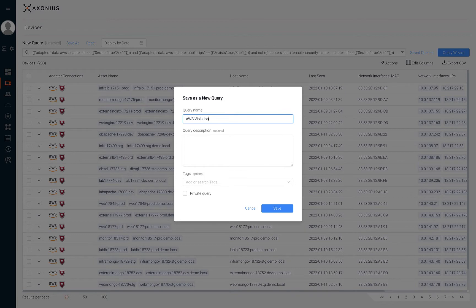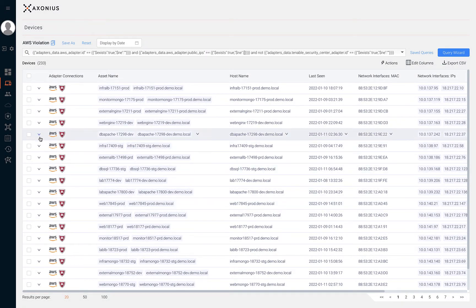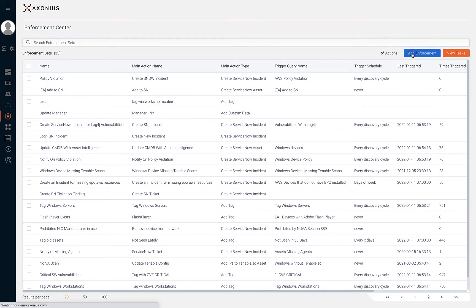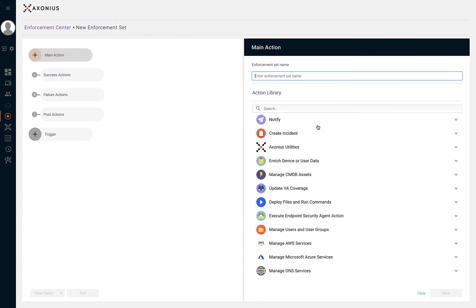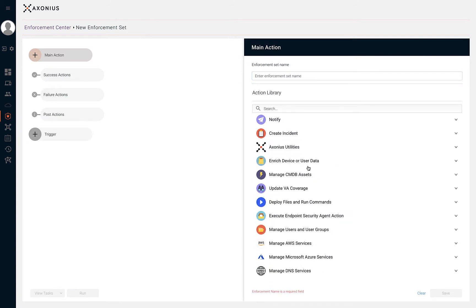Automation is the next key element to help mature security programs and teams. We can save the query that we constructed and use it in the Enforcement Center to take an automated action whenever new devices are seen that violate this policy. Adding a new enforcement and selecting an automated action are the only steps that we need to take to automate security policy enforcement.